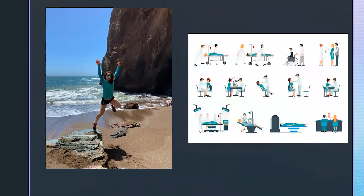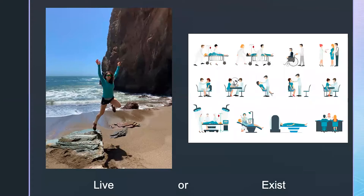You basically have two options. You can be the person on the left-hand side of the screen, or you can be on the right-hand side. You can live, or you can exist. And what you do in the dental practice — when you're sitting and working on patients and how your ergonomic principles are applied patient to patient — will decide in some way, shape, or form whether you live or exist.